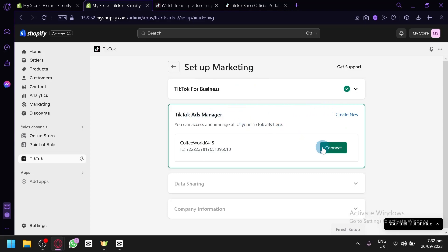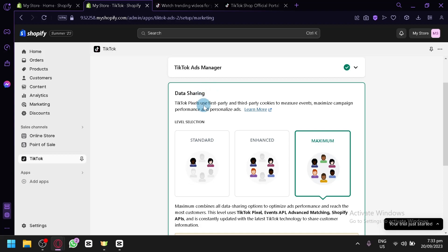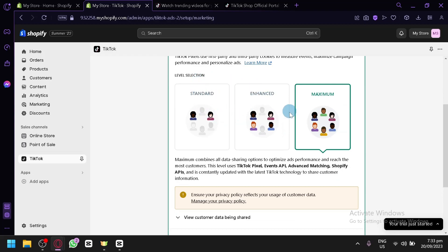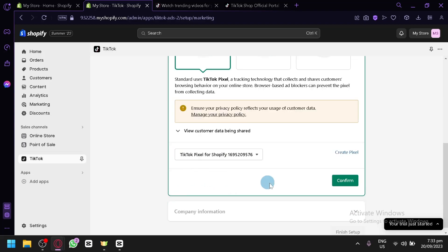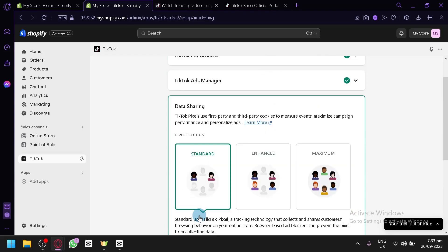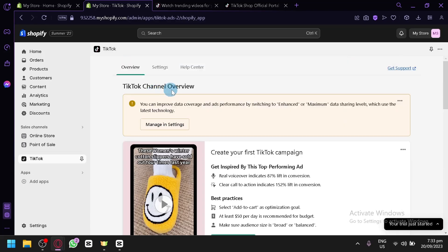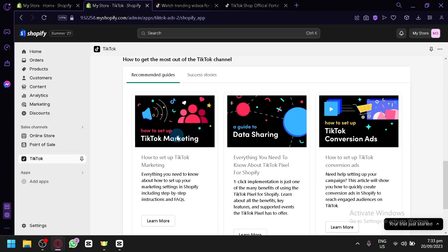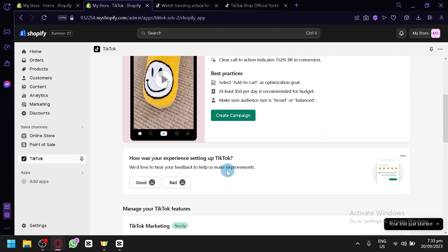Next, connect your TikTok Ads Manager — it will do that automatically. Then configure Data Sharing: you can choose to use first-party and third-party cookies to measure events, maximize campaign performance, and personalize ads. Select your preferred level — Standard, Enhanced, or Maximum — then click Confirm. Finally, enter your Company Information; it may auto-fill. Click 'Finish Setup' and you'll be able to create campaigns, set up marketing catalogs, manage data sharing and conversion ads.